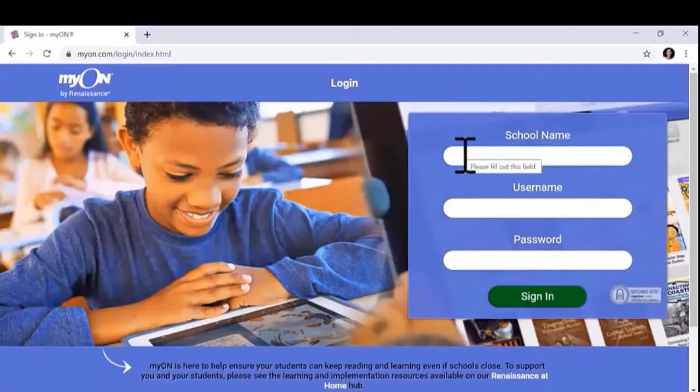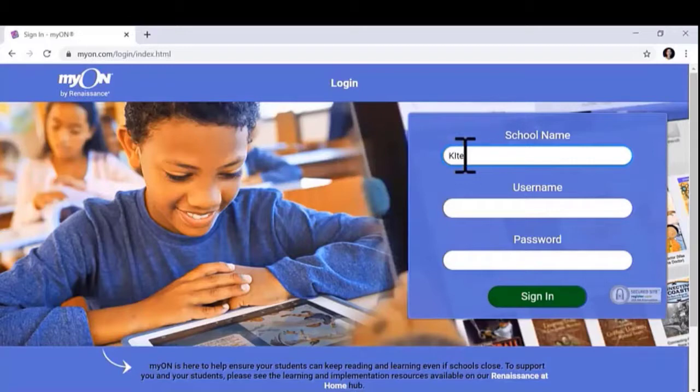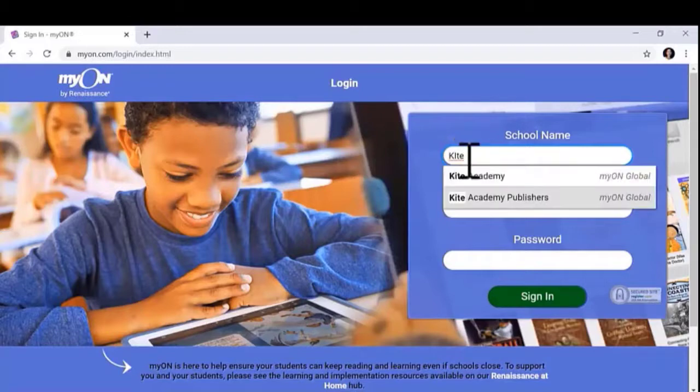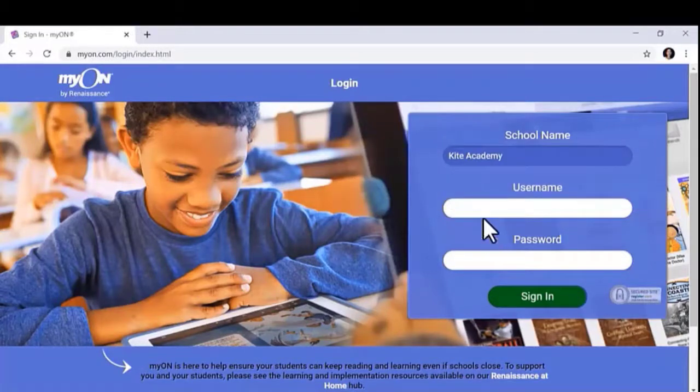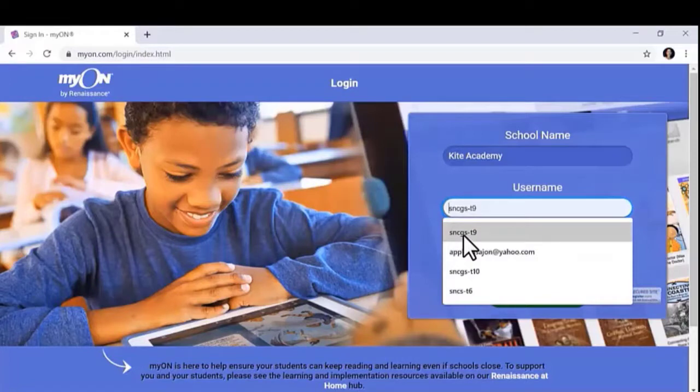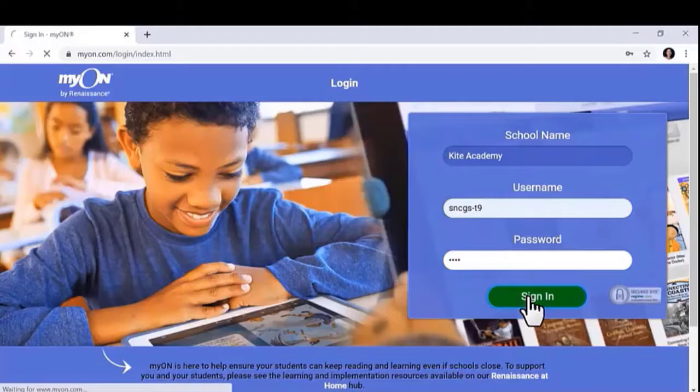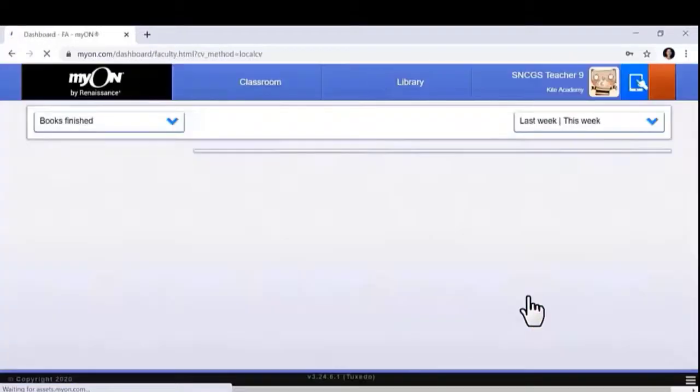Input your school name. Input your username and your password. Click Sign In.